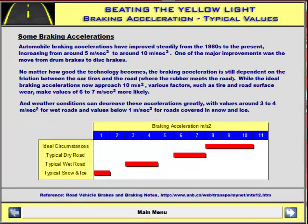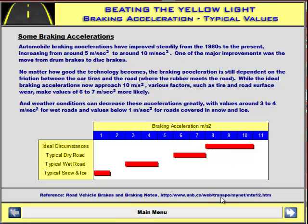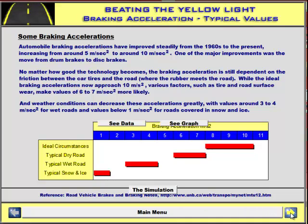Moving on to the braking acceleration — this is some additional discussion that you can have with your students about how that braking acceleration changes depending on the road conditions. You can see that ideal conditions versus typical snow and ice show a little bit of difference. You can then go back to the simulation and try to change those accelerations, and you'll see that the safety of the yellow light changes appreciably because of bad road conditions.